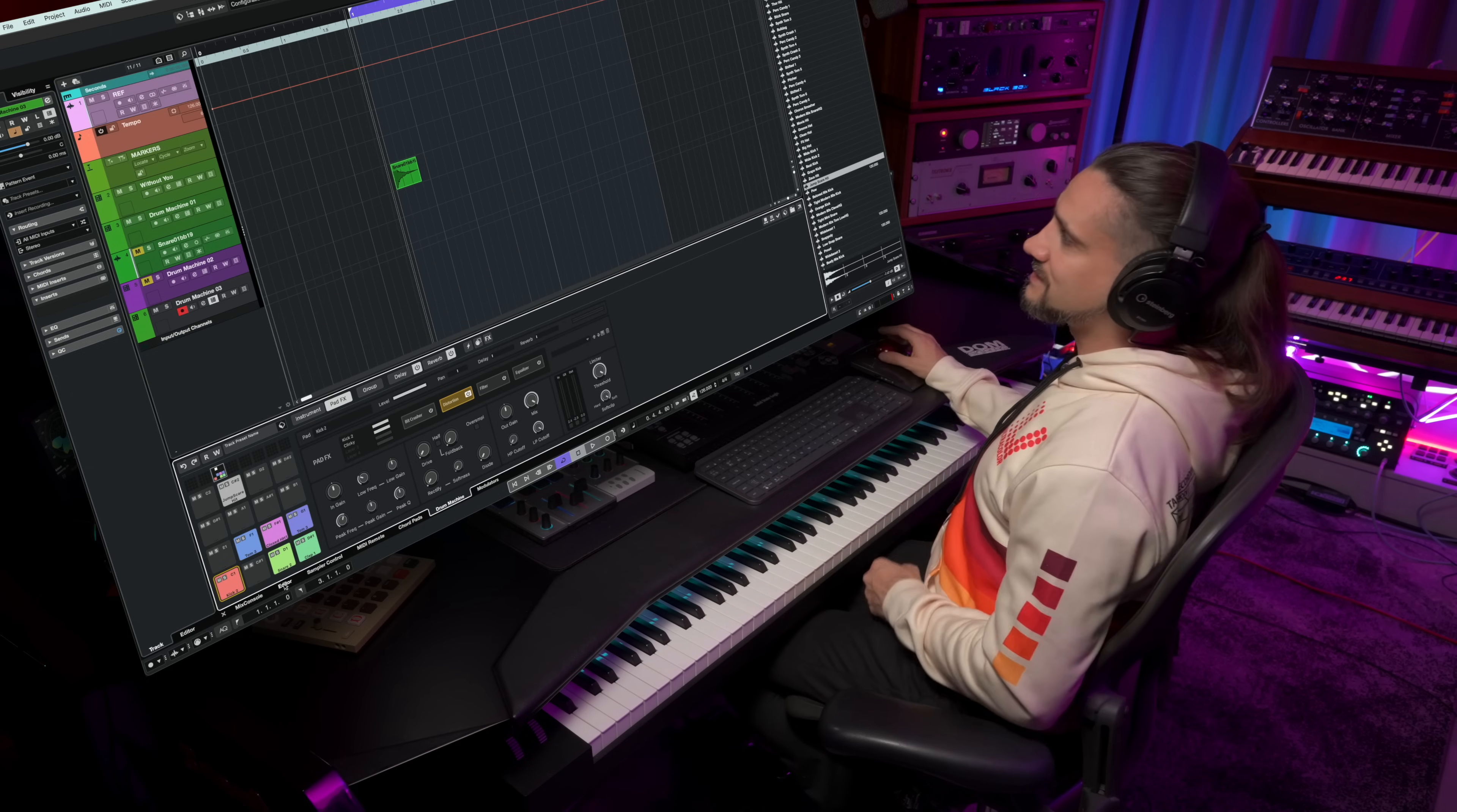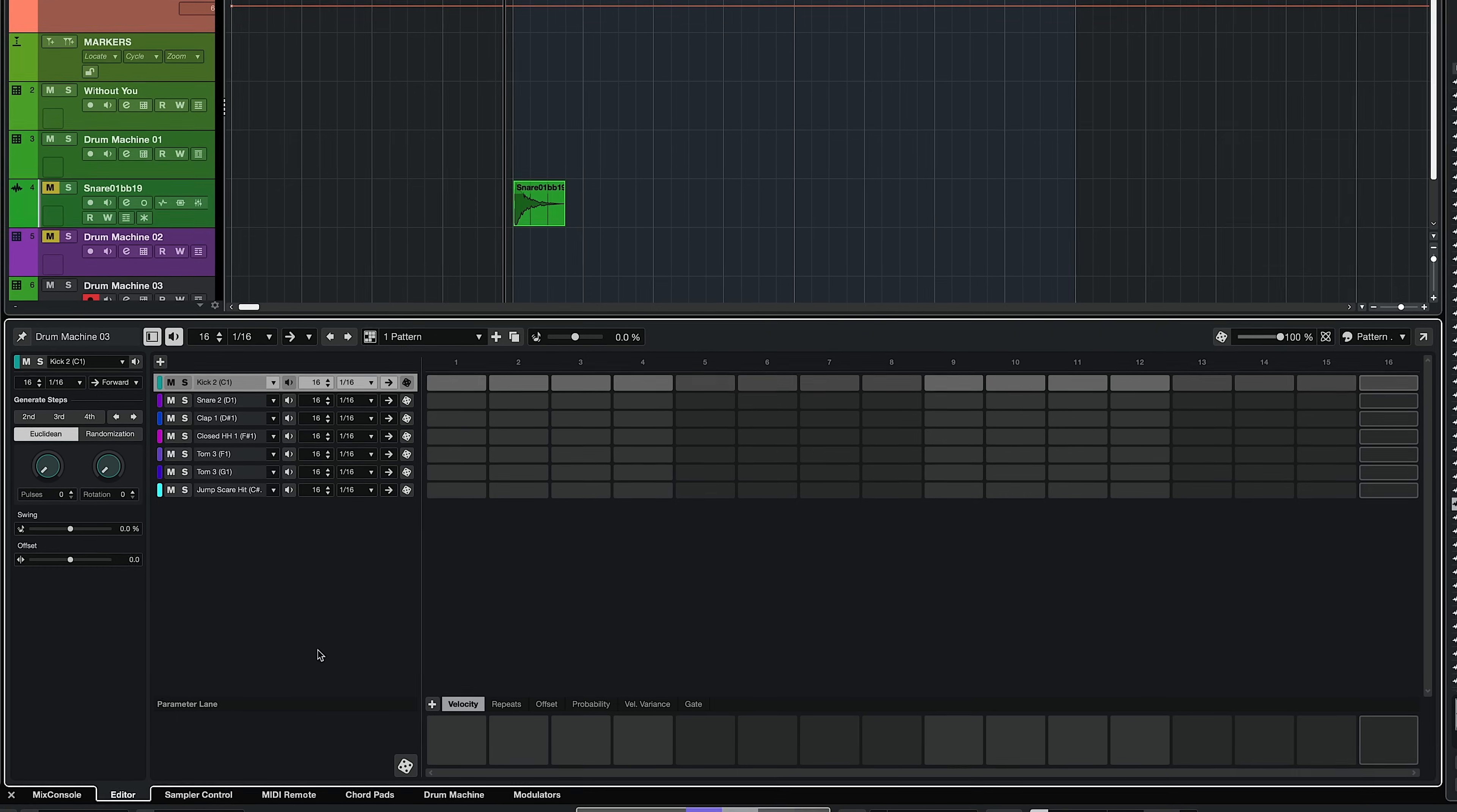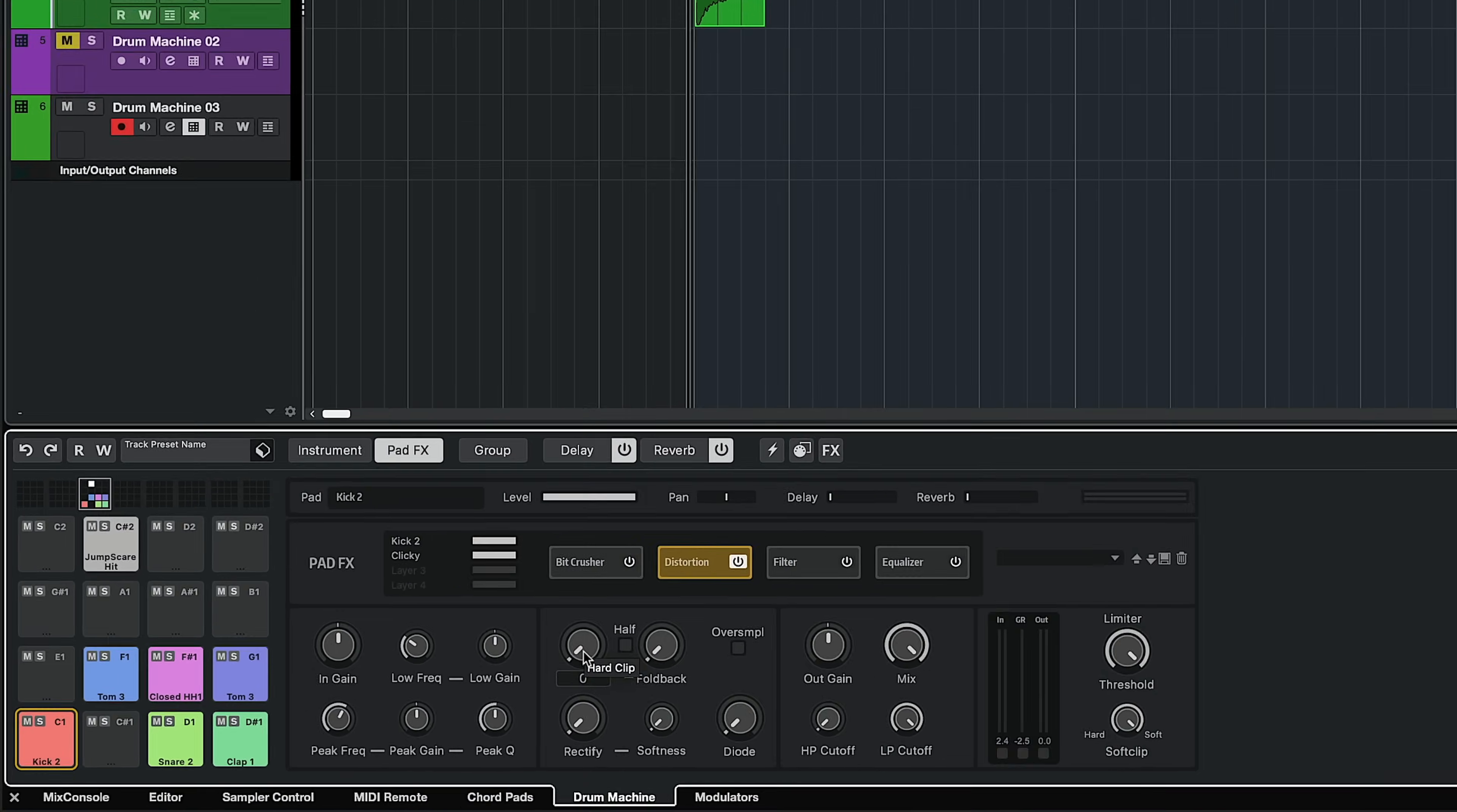So I'm going to go to my editor here. And as you can see, now we have our sequencer. So I can get a groove done really quickly. Let's go back and check out these distortion types.